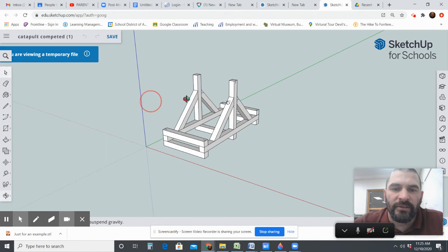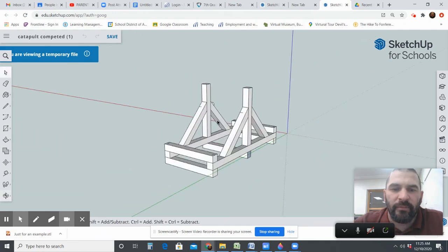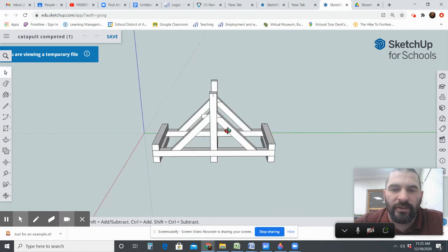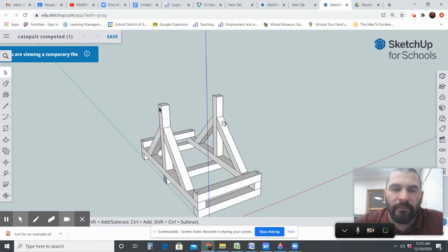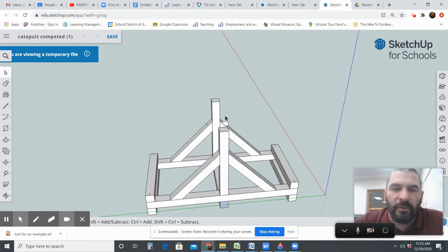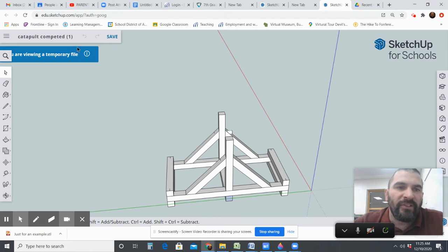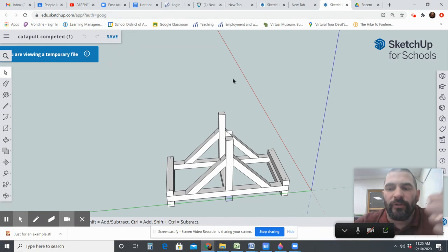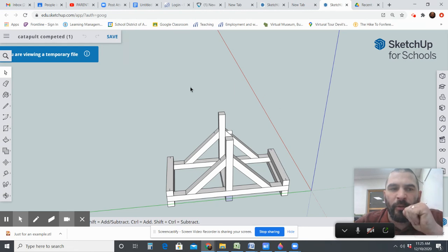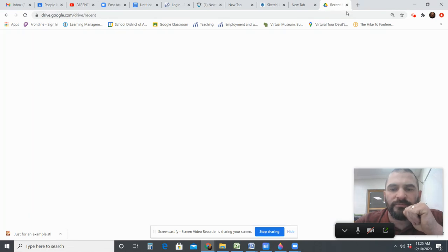This was a project we used to make for sixth graders — a catapult. There would be a crossbar in here, a way to launch it, rubber bands attached to make things go flying. Anyway, that's how to find your things in Google Drive, how to save it, and how to re-open it from your own computer. Have a good day.